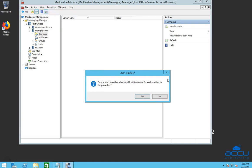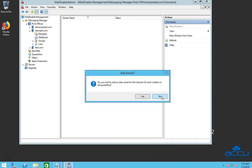Once you click on it, a prompt window will be opened. In this window, click on the yes button if you want to add an alias email for this domain name for each mailbox in the post office. Otherwise, click on the no button. Here we have clicked on the no button because we don't want to add it.